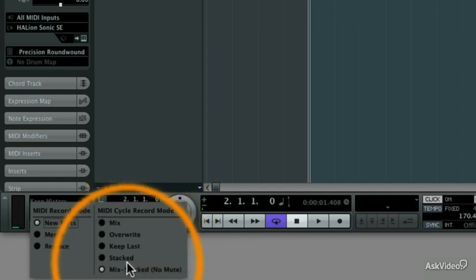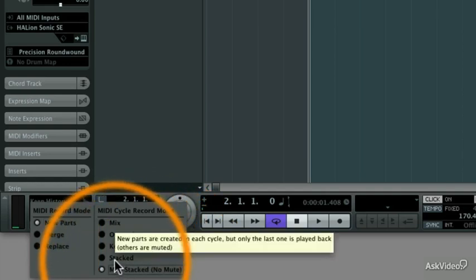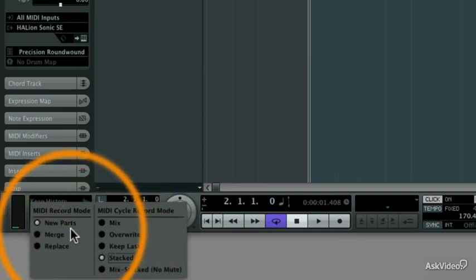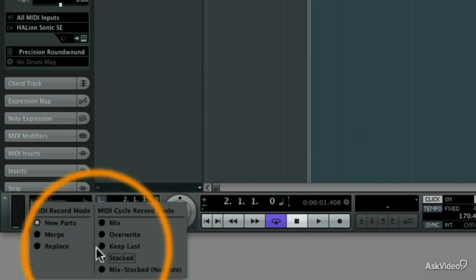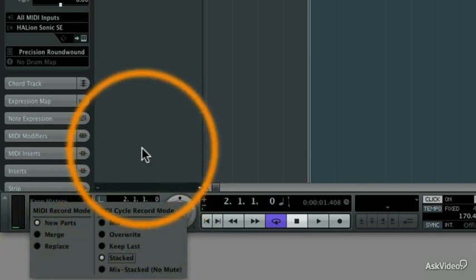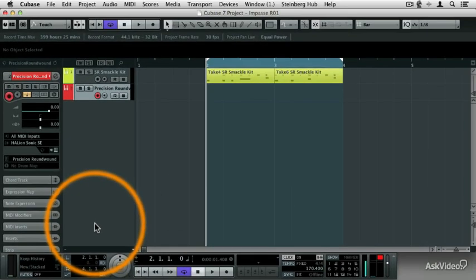But what I'm going to do is come over here and select the stacked record mode, and you'll see why this is so cool in just a moment. So new parts is enabled, and stacked mode is enabled. Then I can close that window by clicking outside of it. And then I'm going to do one more thing before I start recording.